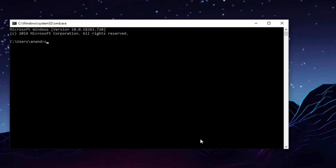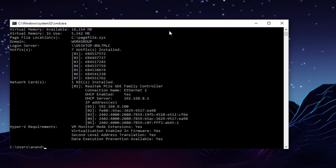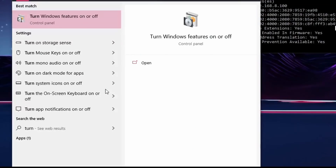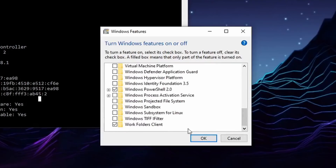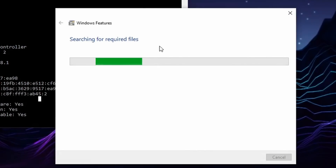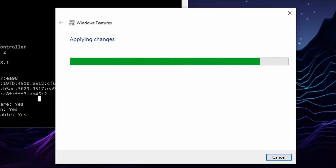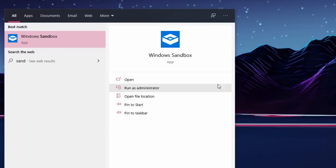After that, you can run a command to enable virtualization. You can use the Windows Sandbox feature as a virtualization tool. You can search for it in the Start menu and use the dialog box in Windows to enable the sandbox feature.